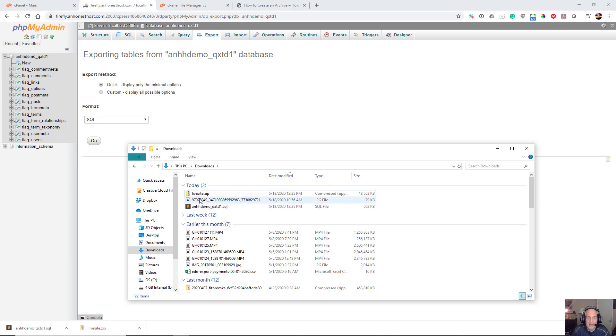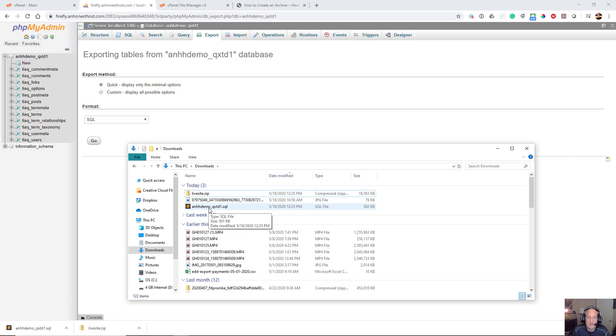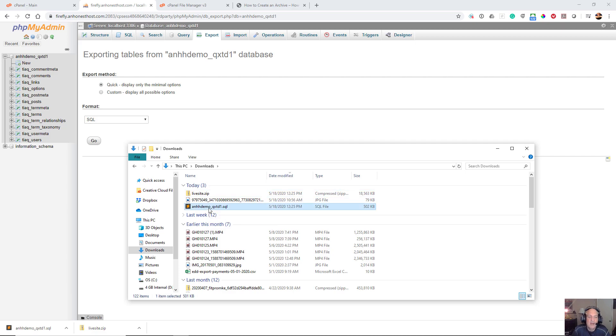I know that there are programs that you can get on a Mac in order to do what I'm going to do with Windows, but I have never used them so you have to do your own research and find the utility that'll do that. So I'm going to take this SQL file...